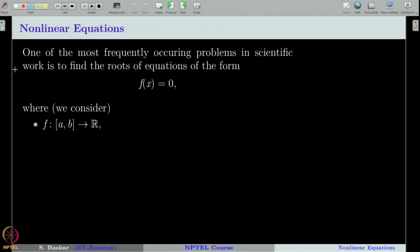In this lecture we will start a new chapter on nonlinear equations. We will today discuss a very basic and very interesting method called bisection method. Before going into the method, let us define our problem and then we will see some important overviews of the methods that we are going to discuss in this chapter.